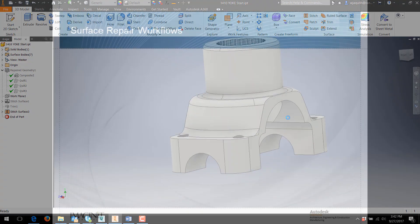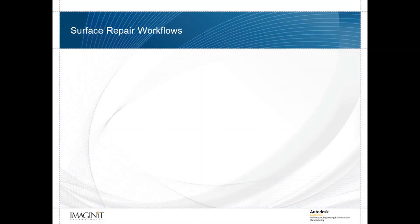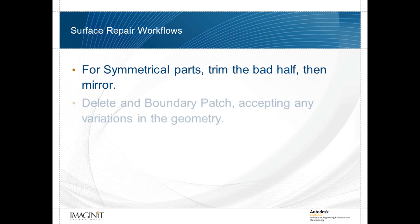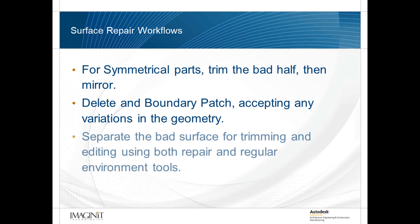To recap, after repairing the faulty geometry, I stitched the part so I could bring Inventor's more powerful surface editing tools to bear. I then used three methods to get it to a solid state. First, because the part was symmetrical, I trimmed the bad half away, created the solid, and then mirrored it. The second method was a variation on the standard deleted patch, assuming that the new patch didn't have to be an exact match for the surface it replaced. In the third, I separated out the offending surface and edited it separately from the rest of the model.